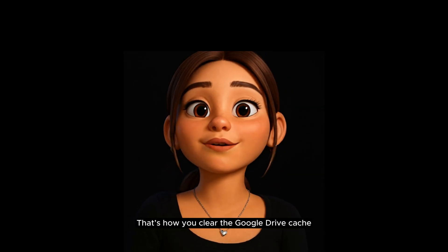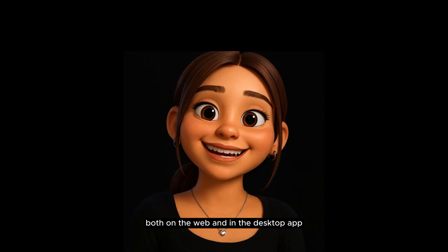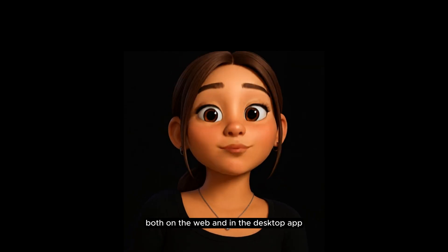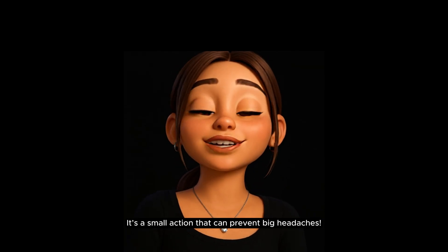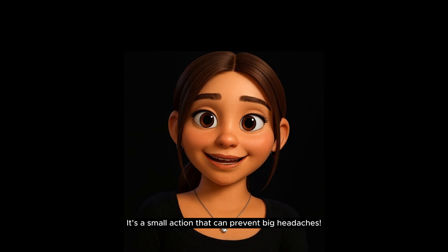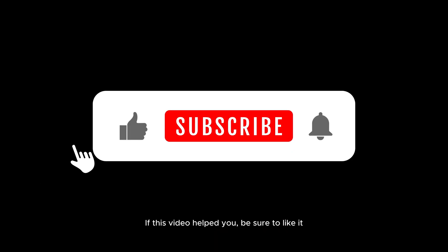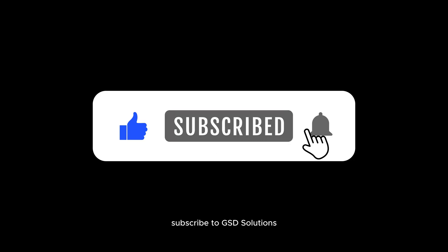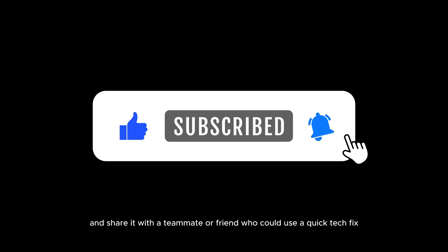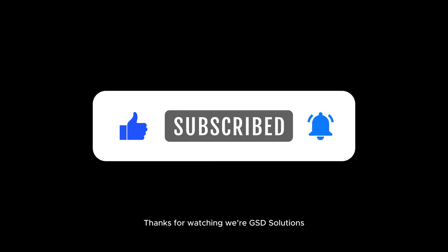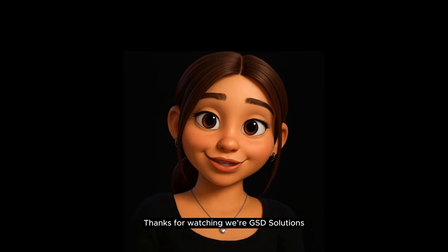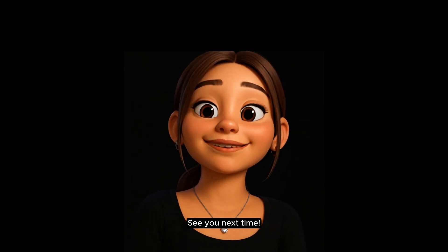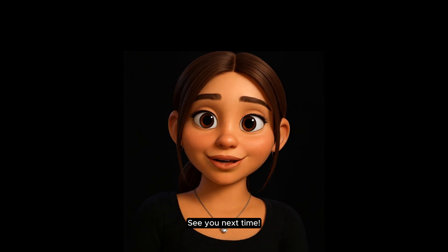That's how you clear the Google Drive cache, both on the web and in the Desktop app. It's a small action that can prevent big headaches. If this video helped you, be sure to like it, subscribe to GSD Solutions, and share it with a teammate or friend who could use a quick tech fix. Thanks for watching, we're GSD Solutions helping you get stuff done. See you next time!